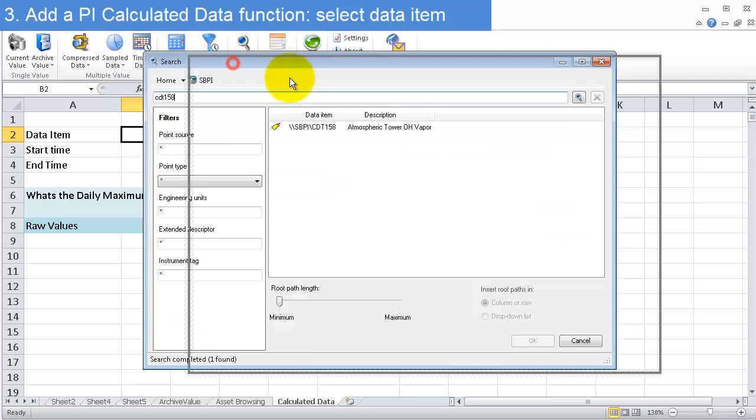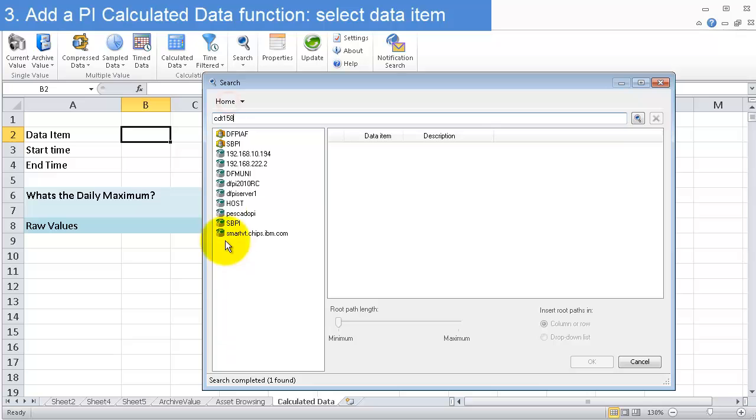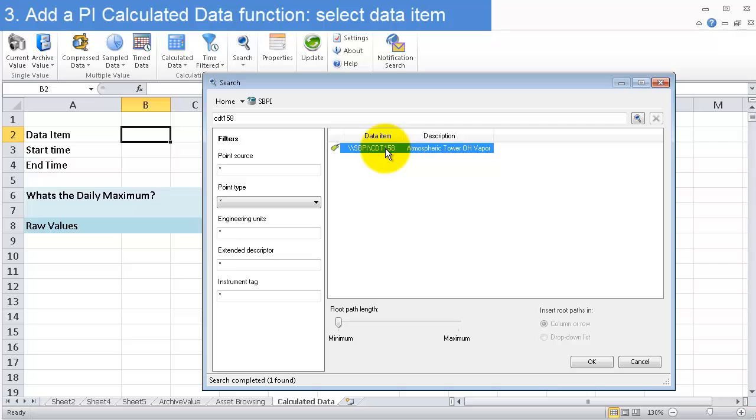I'll go into my PI server, search for a PI tag, find it, and click OK.